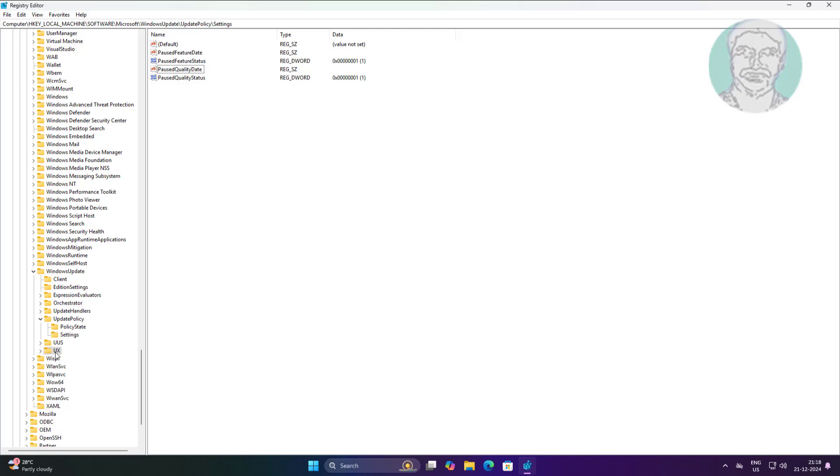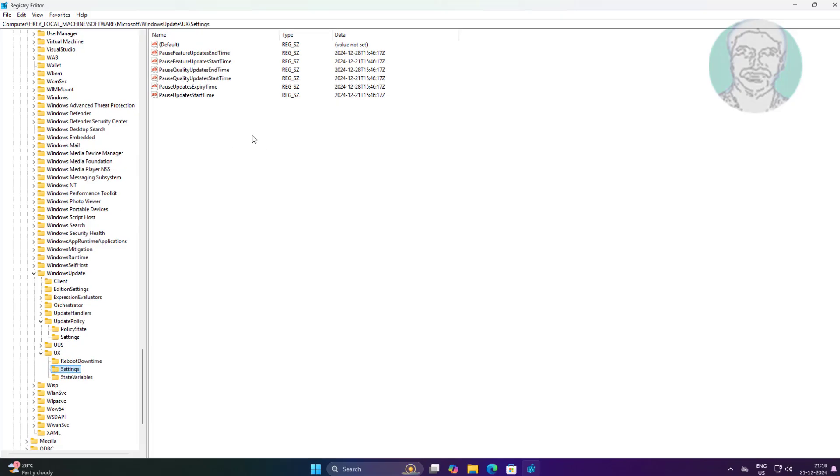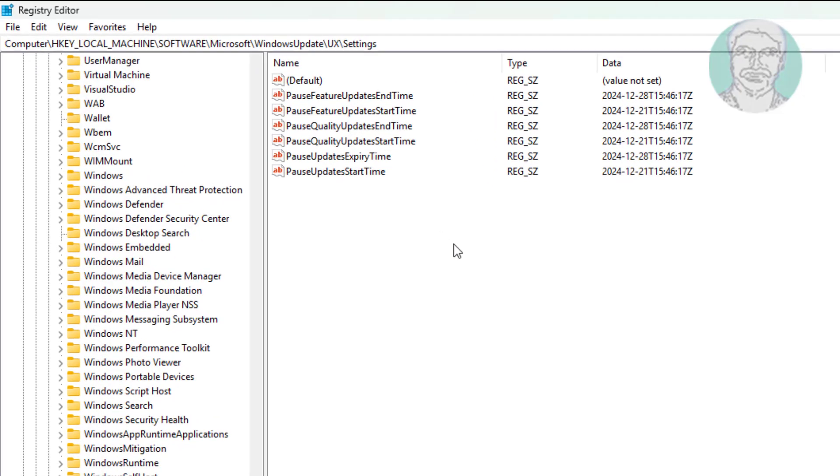Click and expand UX, click Settings. Delete all strings except PauseUpdateStartTime.